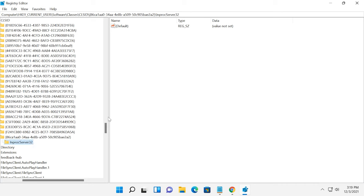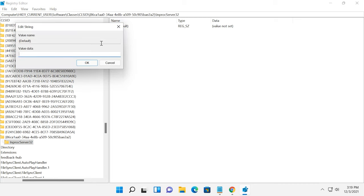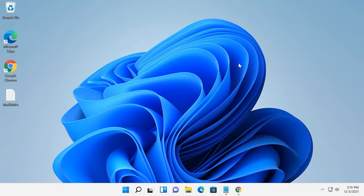After that, go to this key, select this string with the name Default, right-click on Element, choose Modify and then change its value data from Value Not Set to just Empty Space. And click OK. Now close the Registry Editor and restart the computer.